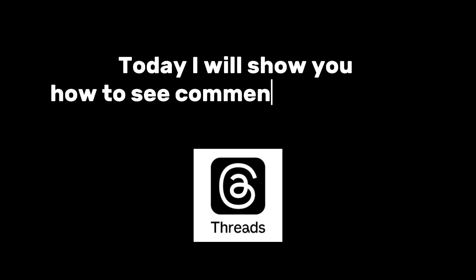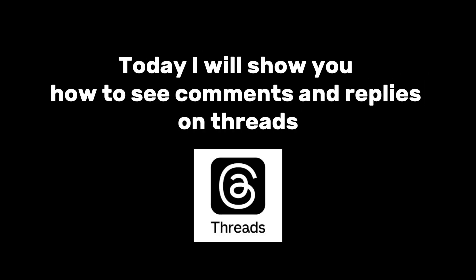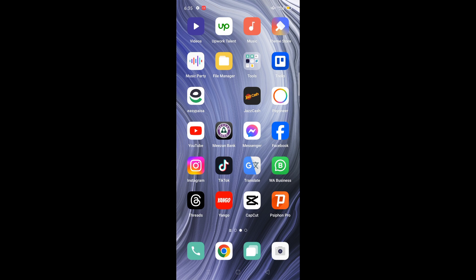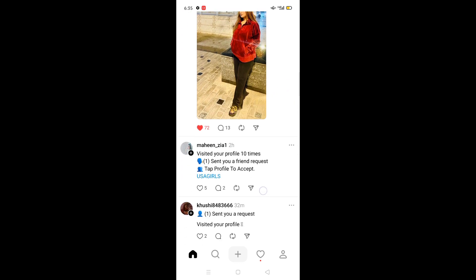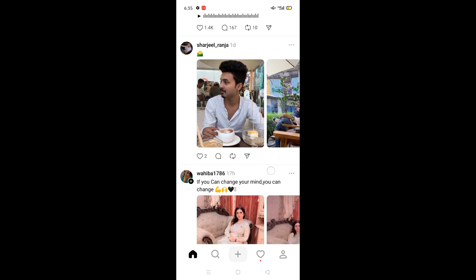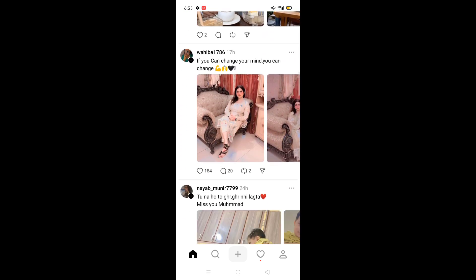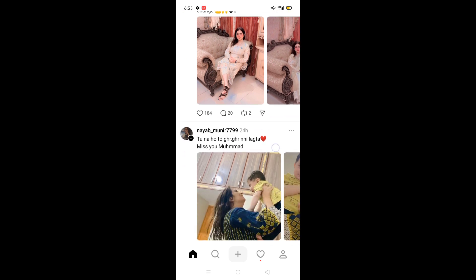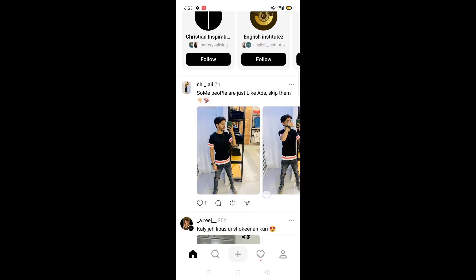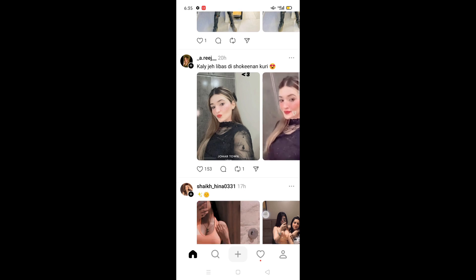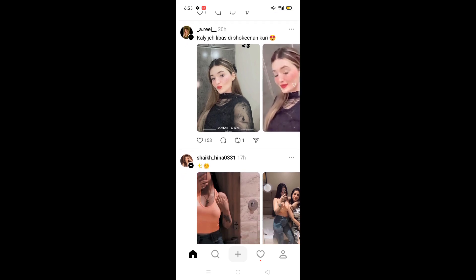Hello everyone, welcome back to another video. Today I will show you how to see comments and replies on Threads. First of all, you will have to open the Threads application and you will see the interface of the Threads application by Instagram.